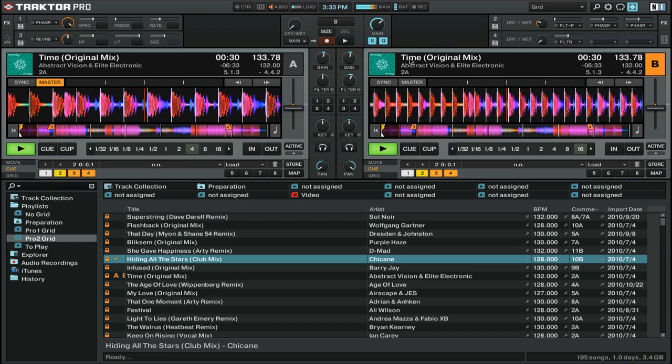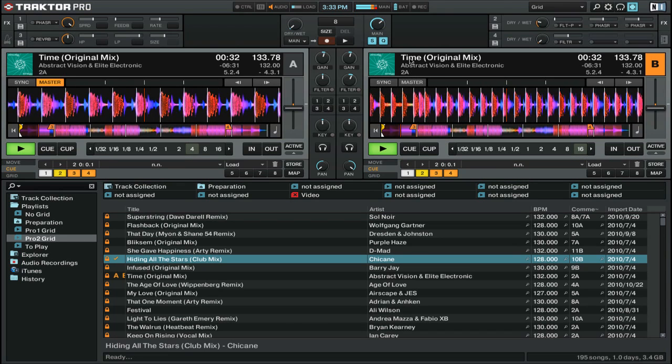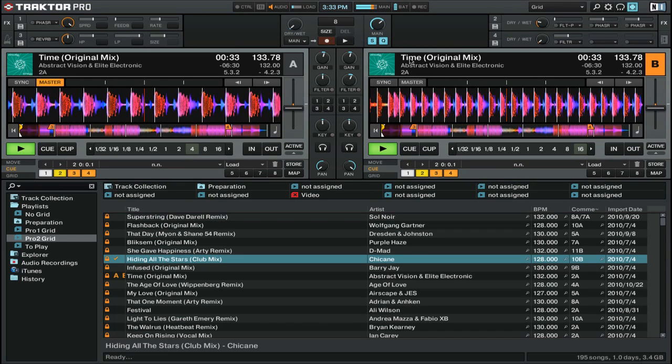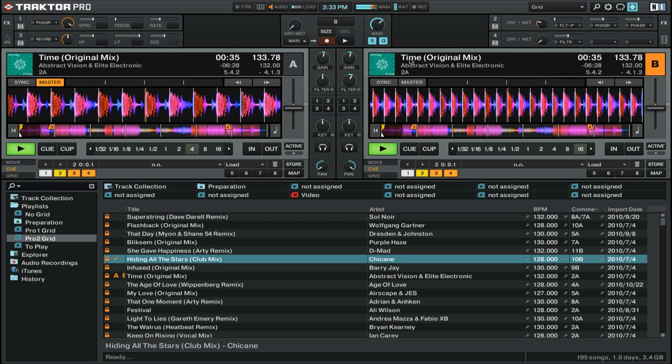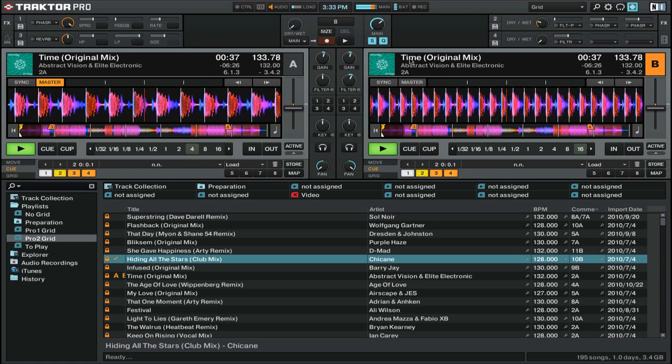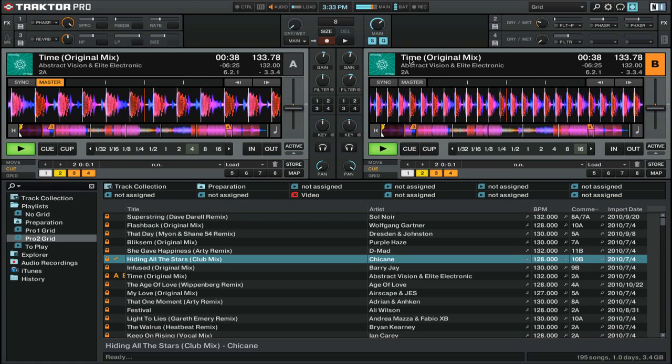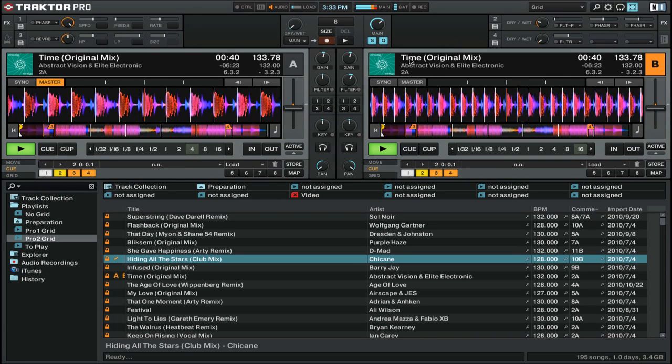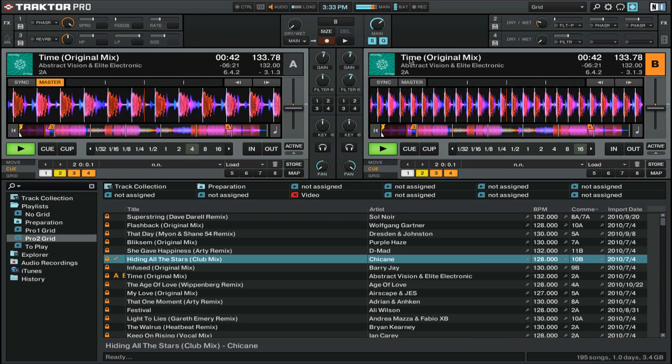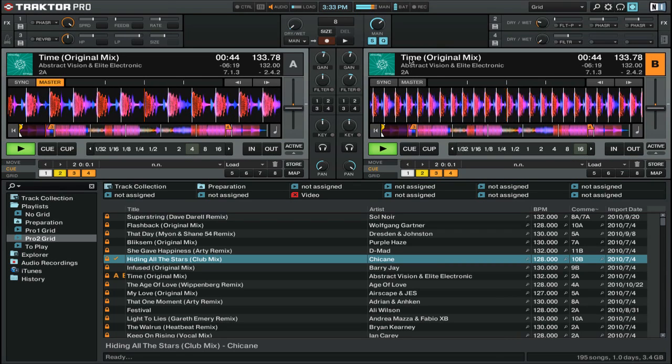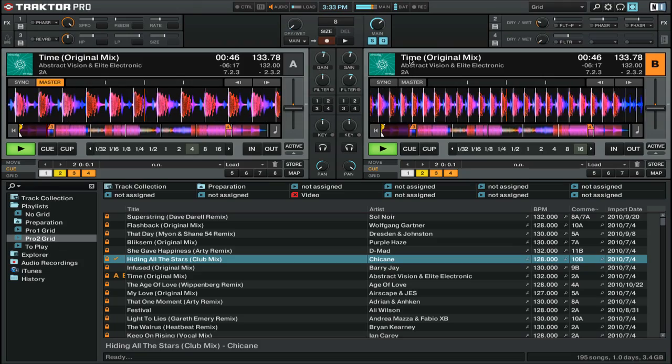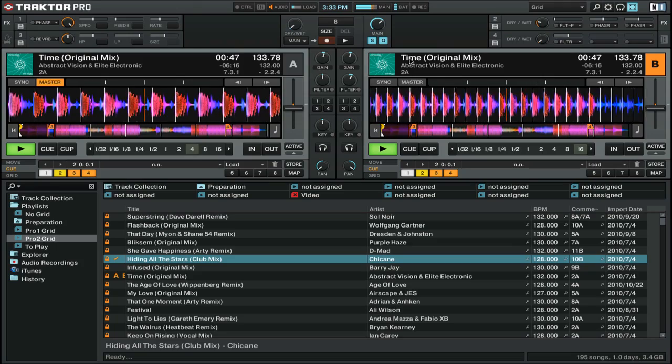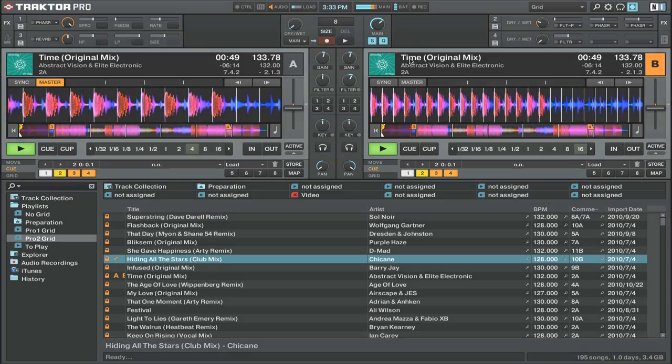Instant Doubles is great if you're using timecode CD or vinyl and want to do beat juggling, but you can also use it to creatively phase one copy of a track with its duplicate. Try mixing two copies of the same track together, one with effects and one without, and see what kind of creative mixing techniques you can come up with.